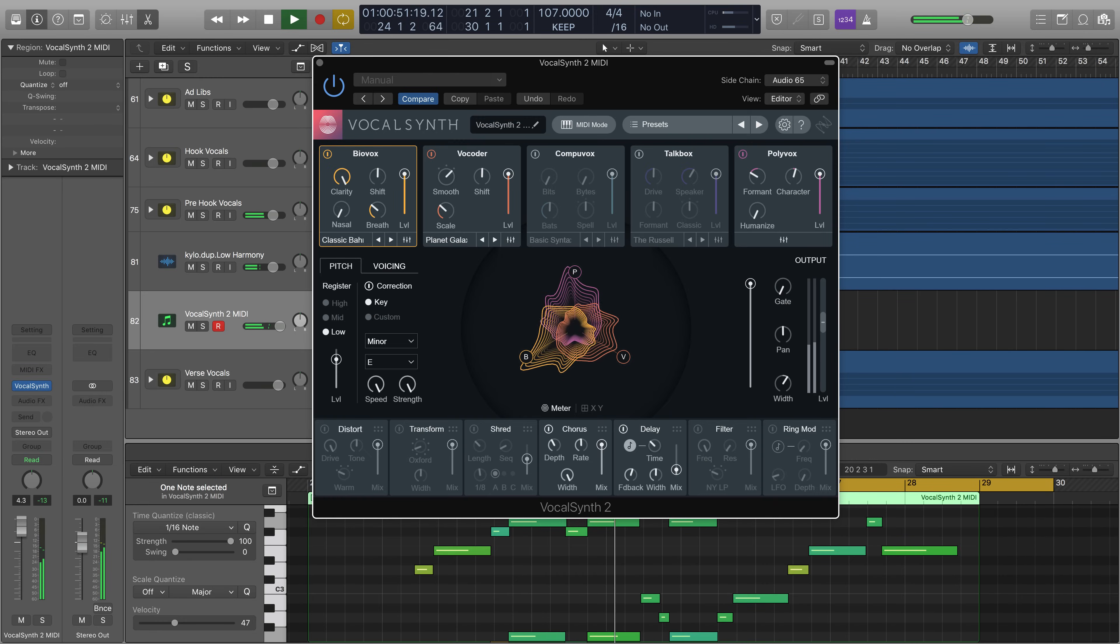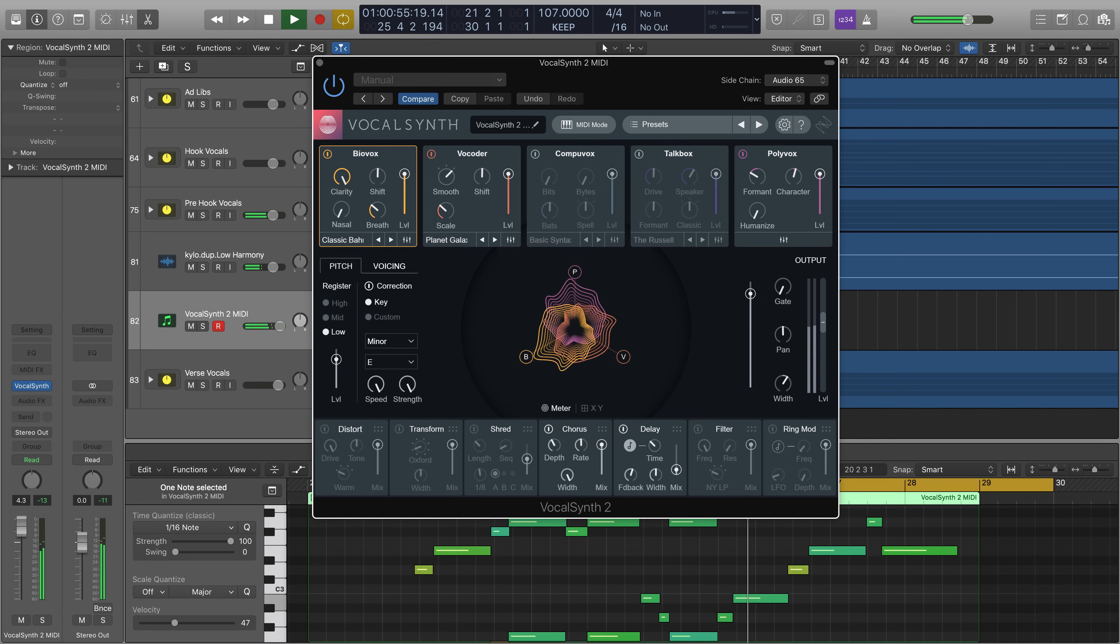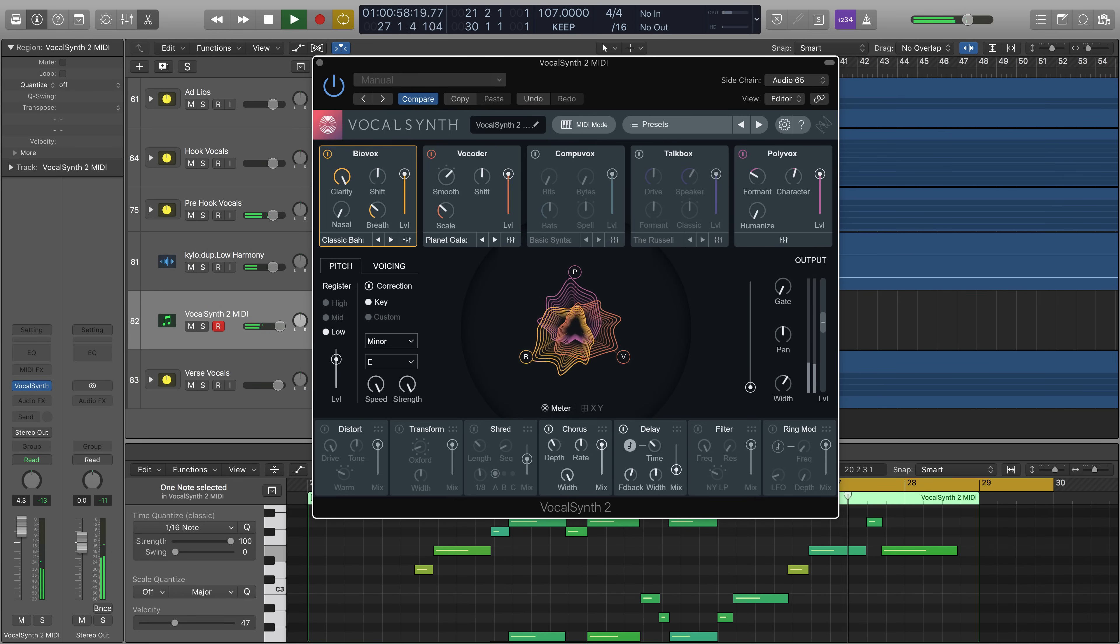And finally we have the global wet dry fader here to control the overall amount of dry or processed signal that we're outputting.